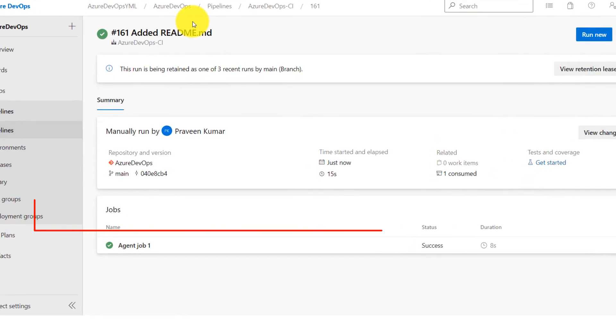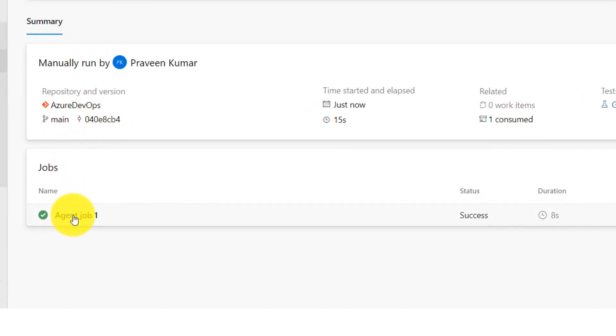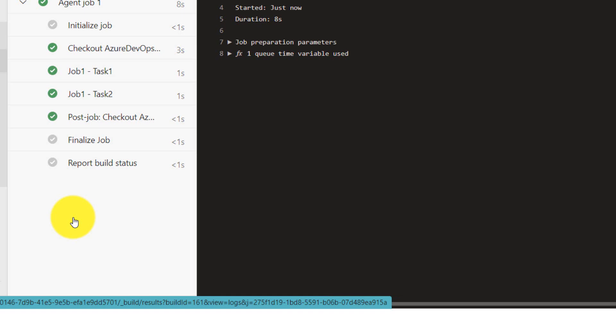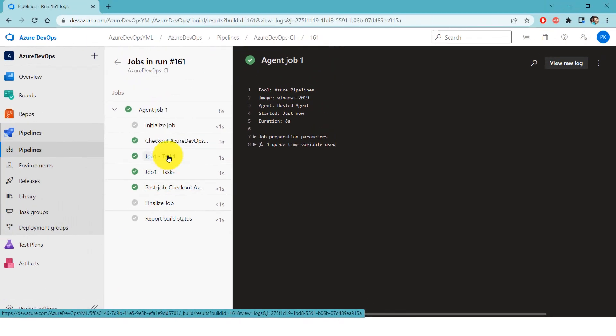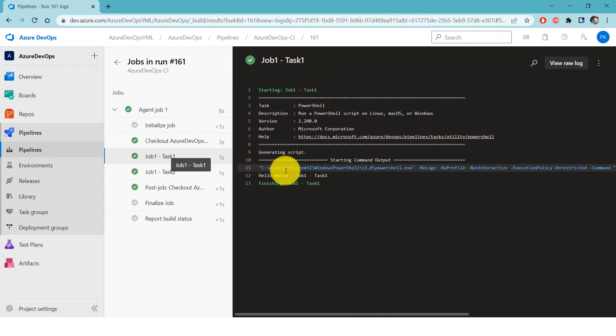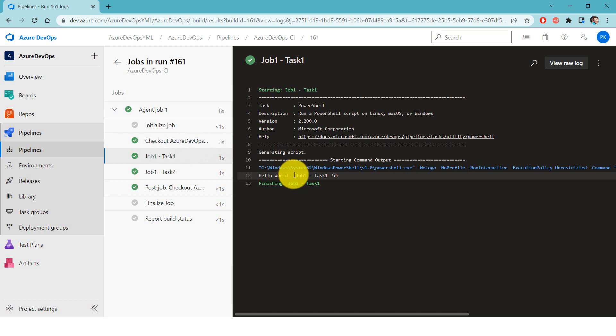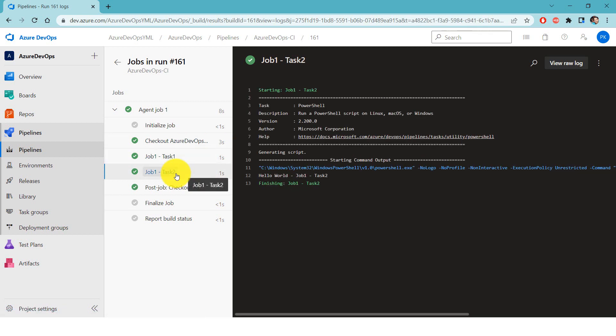It took around 8 seconds to complete the job. Let's click on this to see the progress of steps. We can see task 1 which printed the corresponding output, and task 2 also did the same thing. So this is how we create DevOps pipelines using classic editor.